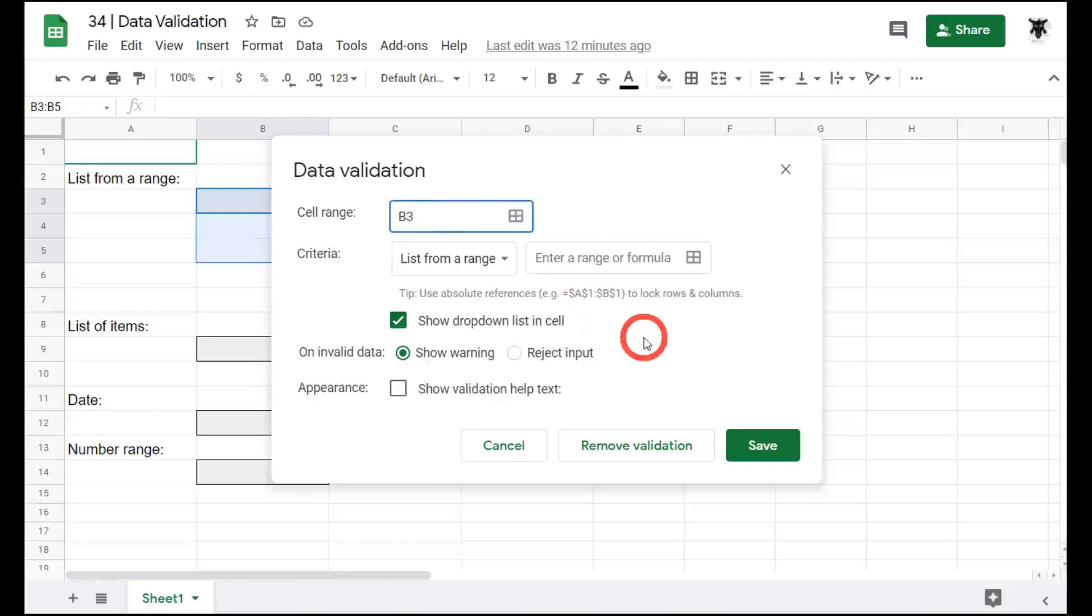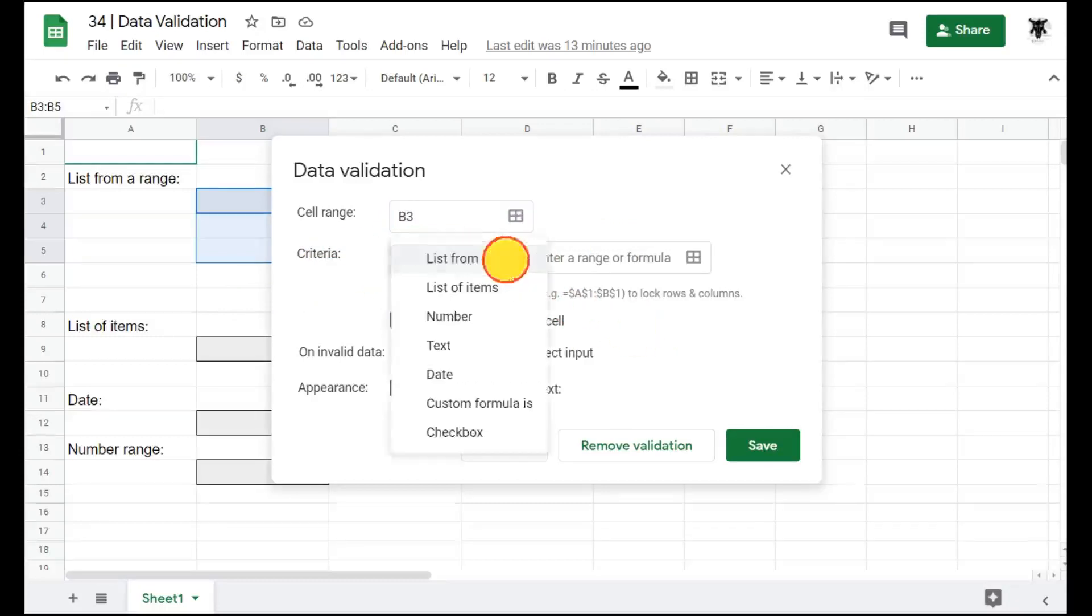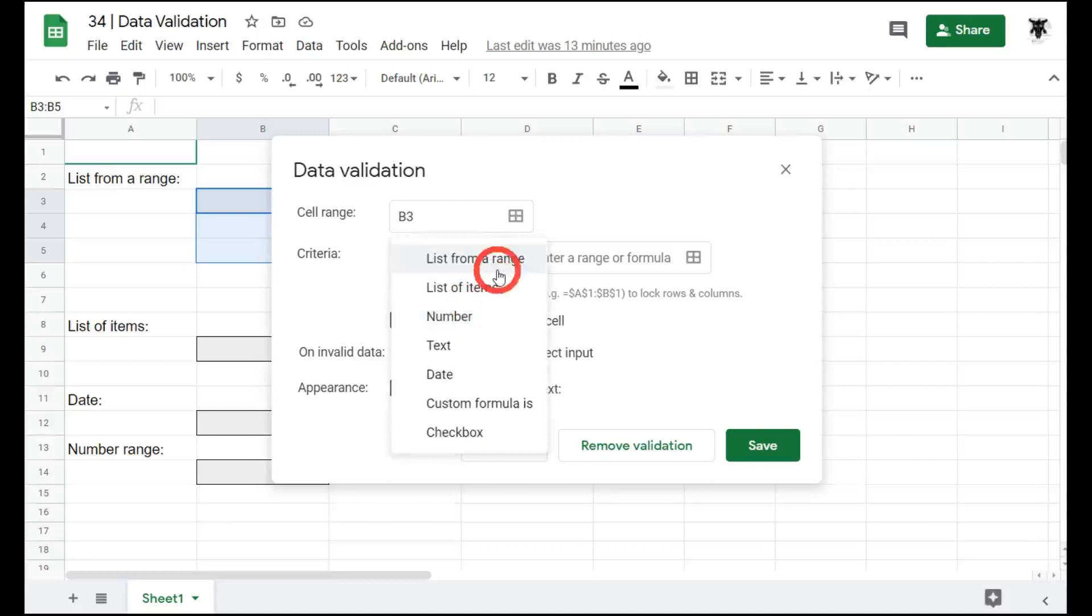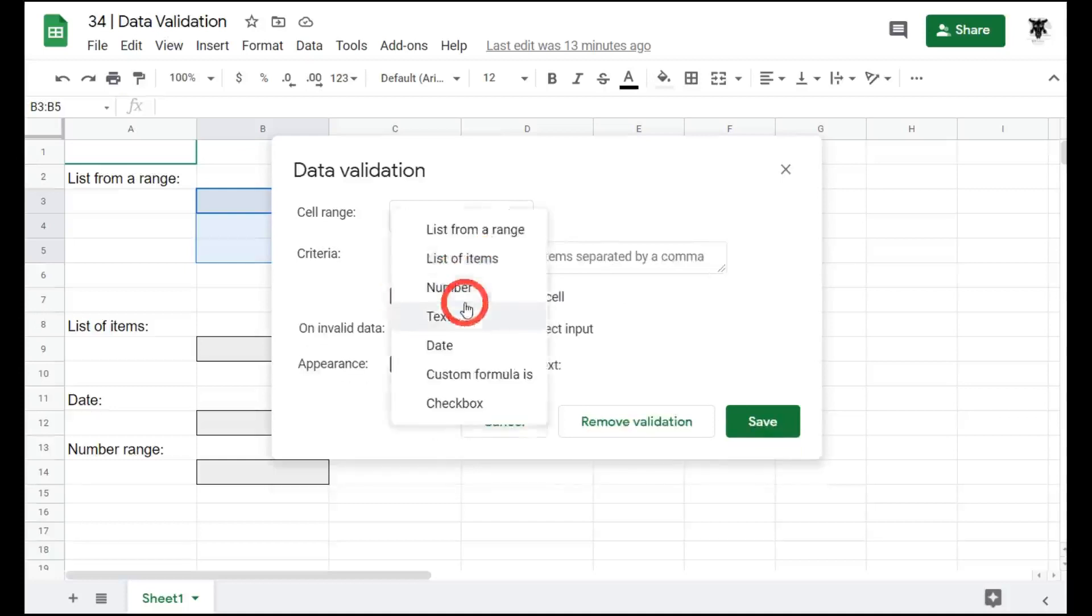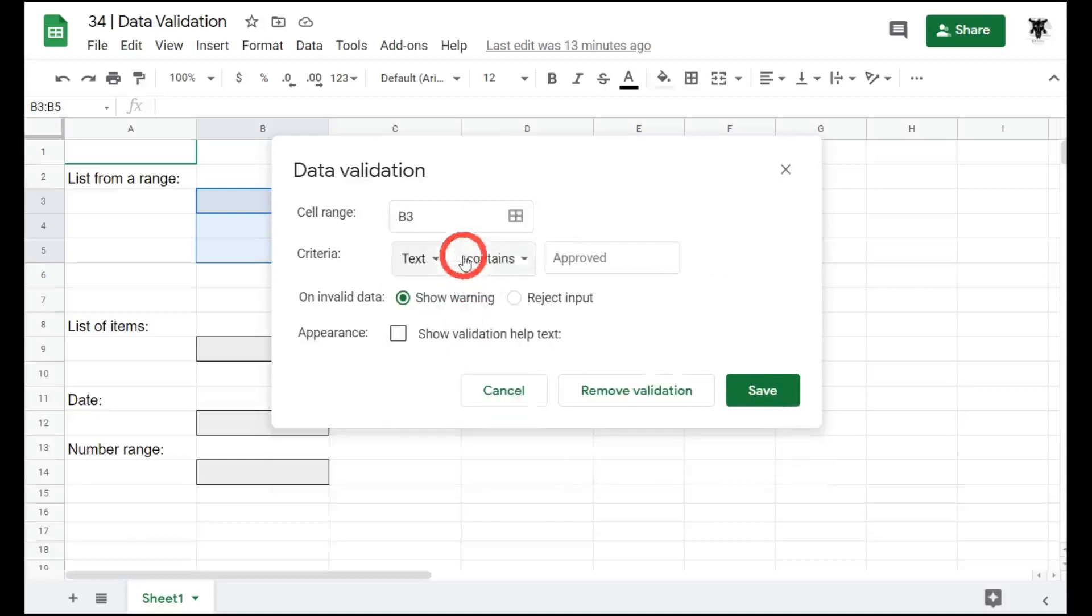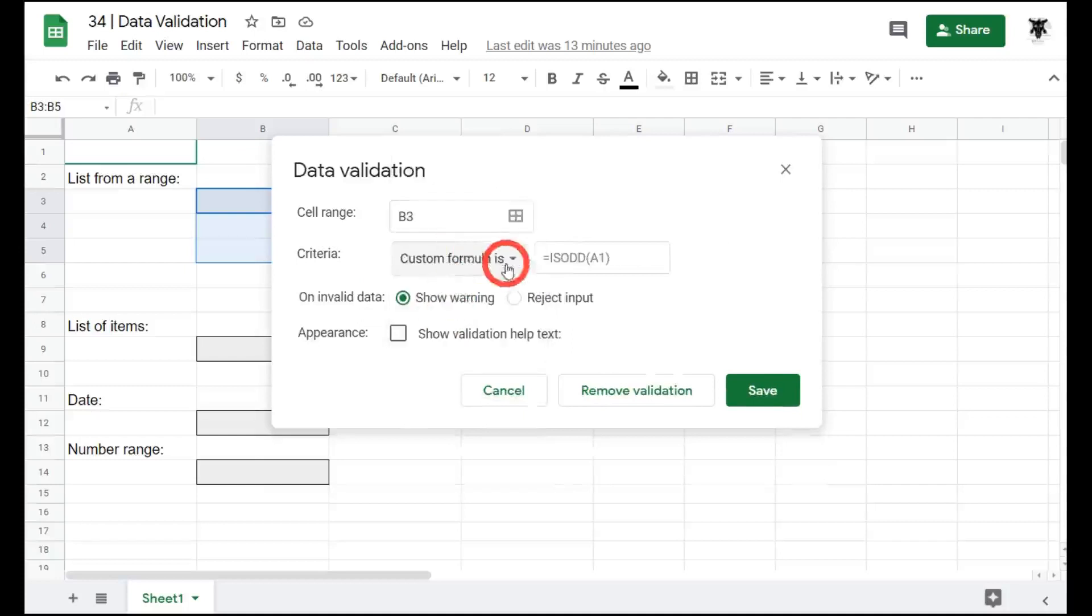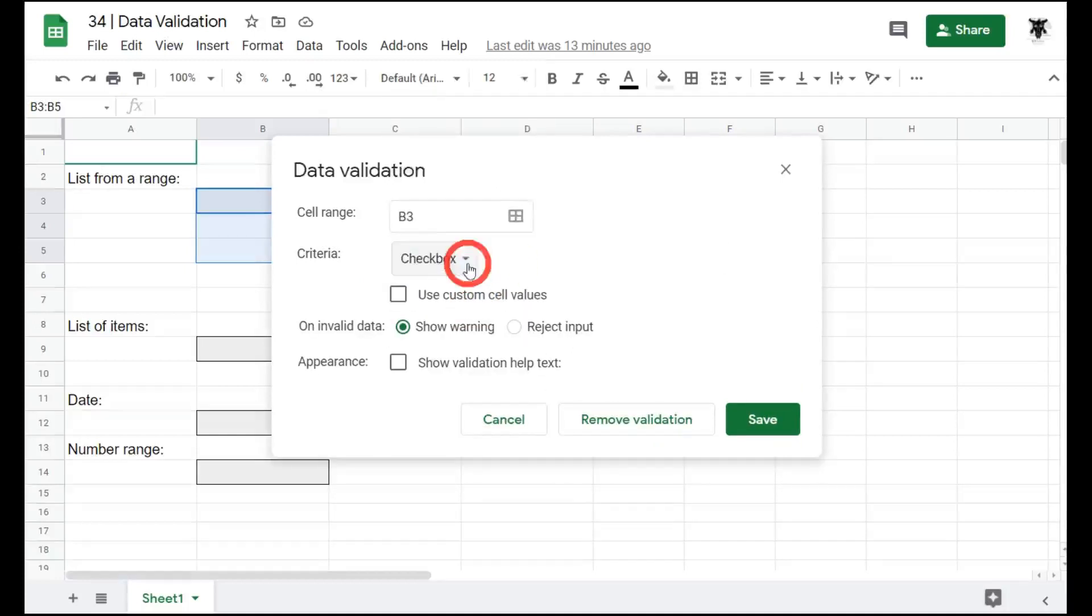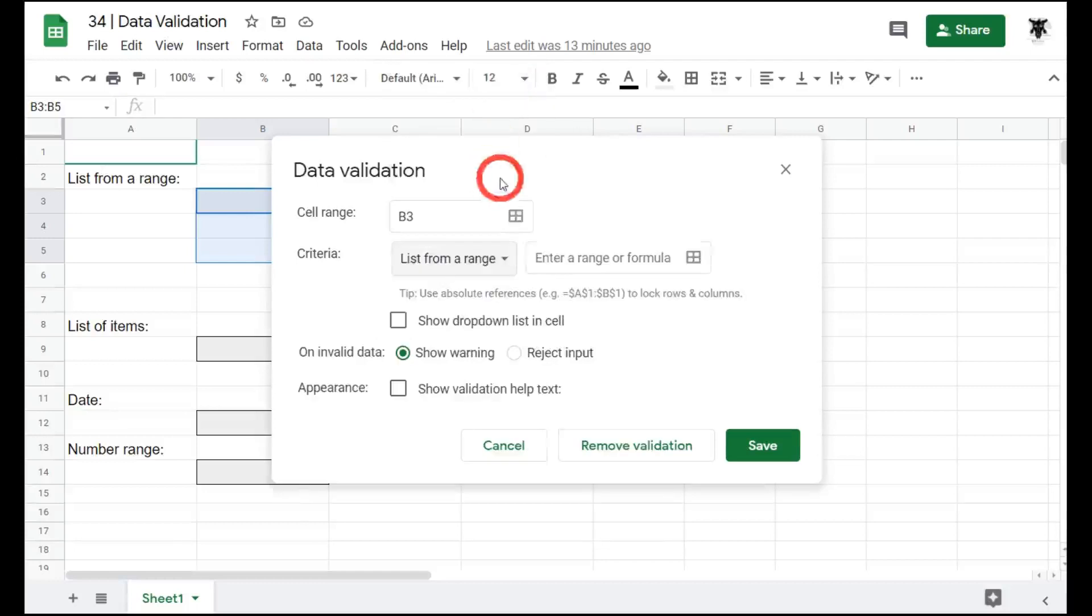Next, the criteria. So the criteria is a list of standard options. If I click on this drop down menu here, you can see a list of criteria that you could use for your data validation. If you select one of these, you will notice on the right hand side and towards the bottom that some of the options will also change. OK, let's head back up to list from a range.